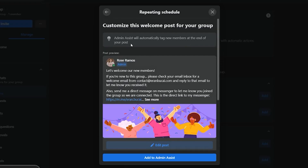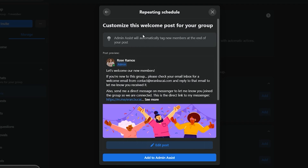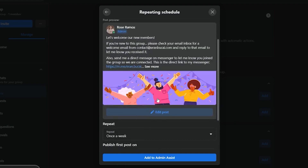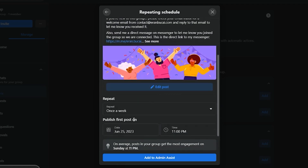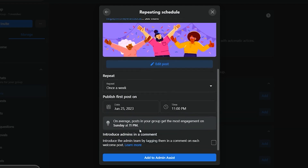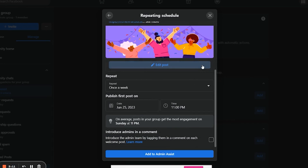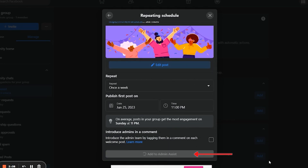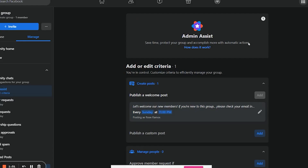As it says here, Admin Assist will automatically tag new members at the end of your post. You also have the option to change the frequency of your post, and you can change the date and time of your first post. Once everything is set, click on Add to Admin Assist. And that's how you do it.